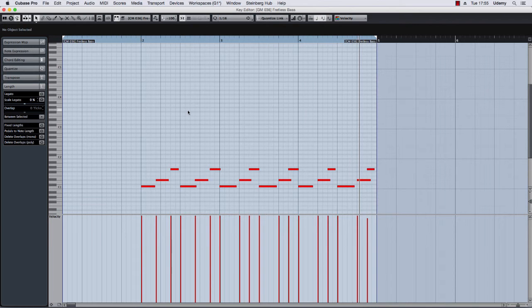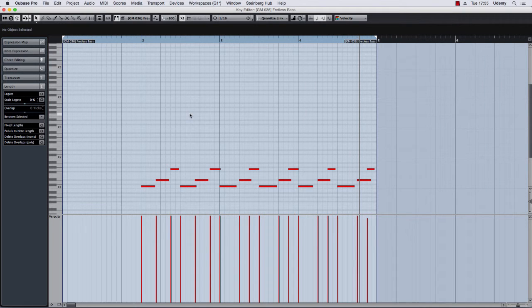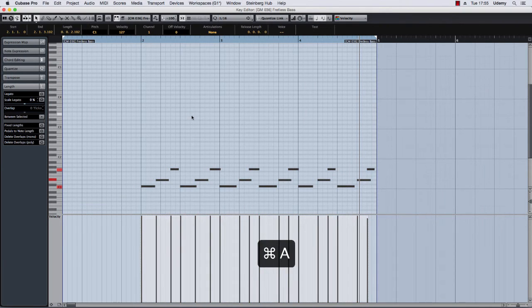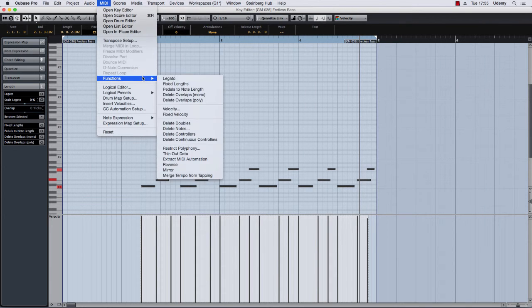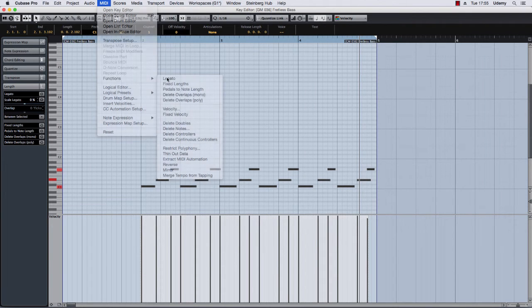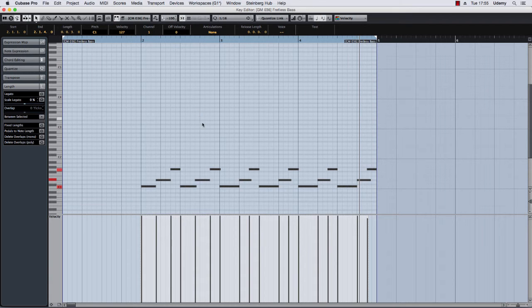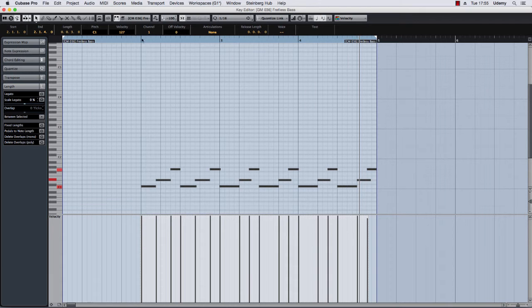I'm gonna press Ctrl-Command-A to select all and I'm gonna select again the legato function. So now no hole between a note and another is present in the part. So I'm gonna put again Cubase in play.